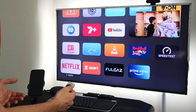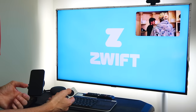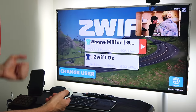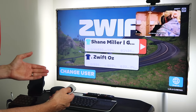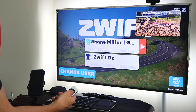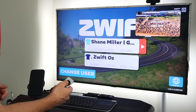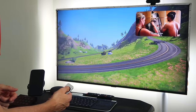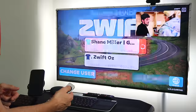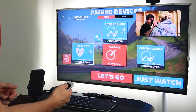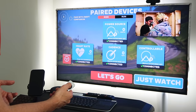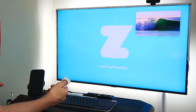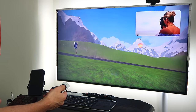From here we can go over and load something like Zwift. Now Zwift will take over the audio from the picture-in-picture window — we'll deal with that in just a moment. As you can see, the video is still playing up there in the corner.